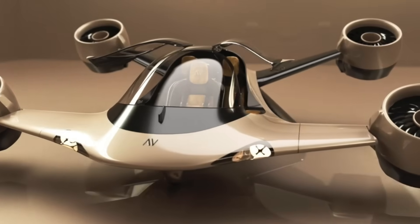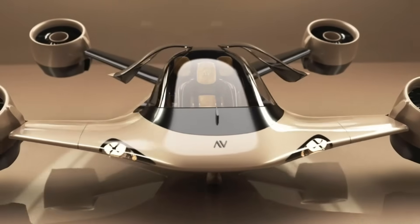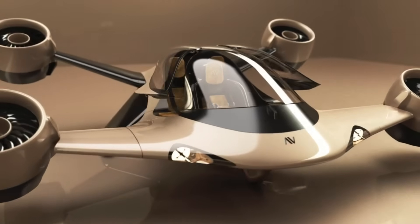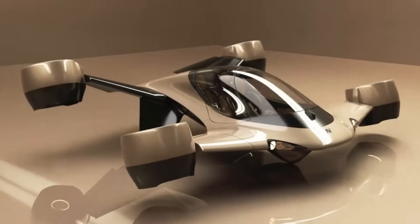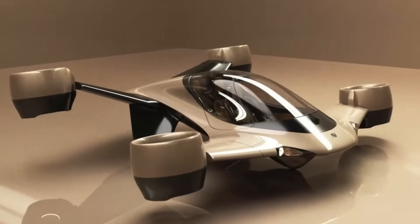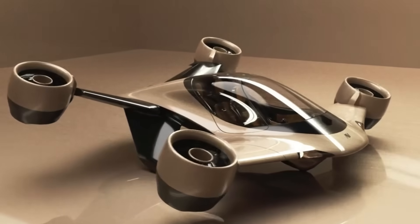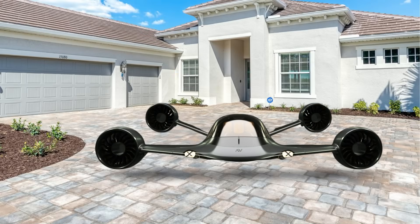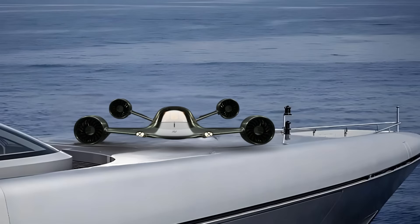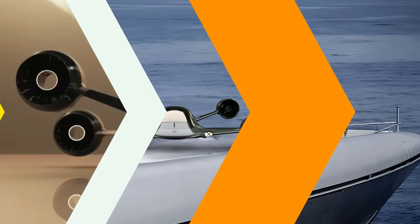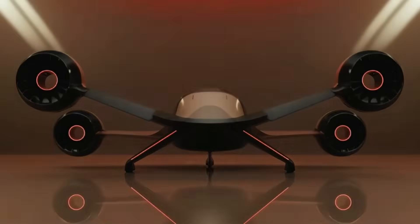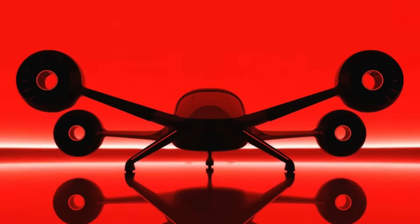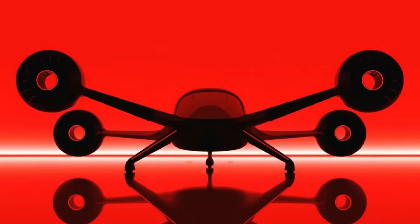According to the startup, Sigma eliminates the need for public infrastructure by offering true point-to-point travel. The aircraft can land on rooftops, driveways, and even yachts, highlighting its versatility and appeal to private owners seeking independent air mobility.